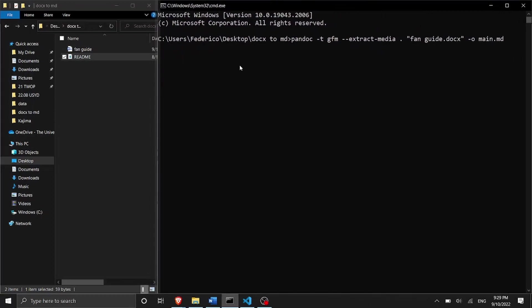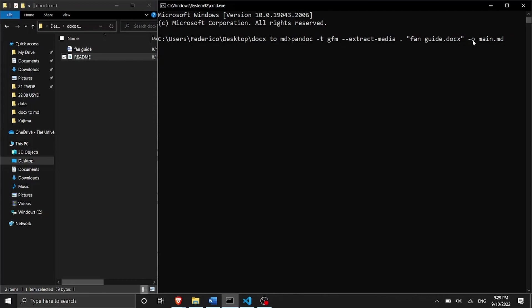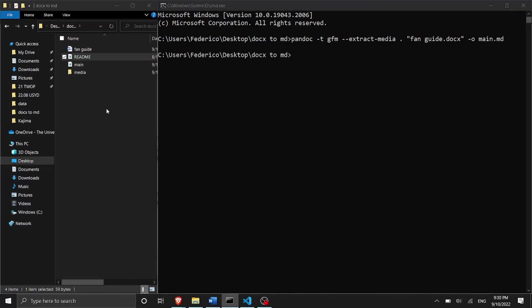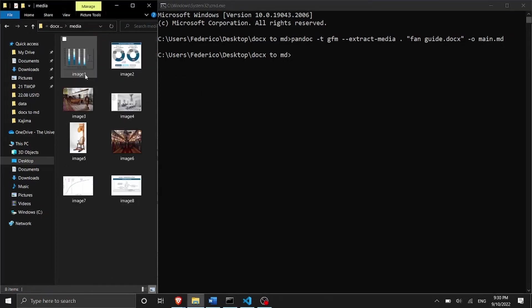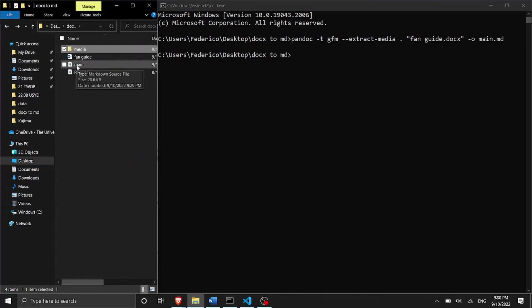Then what else we need to write? We need to write the name of the file that we want to convert from which is called fan guide dot docx. Of course you need to write the right extension. And then we're going to say -o which means the output is going to be called main dot markdown. Of course you can change that name and it's up to you how you want to call the file that you are going to export. So I just press enter and as you can see it's very quick and here on the left you can see the media folder which contains all the images and you can also see the main markdown file.